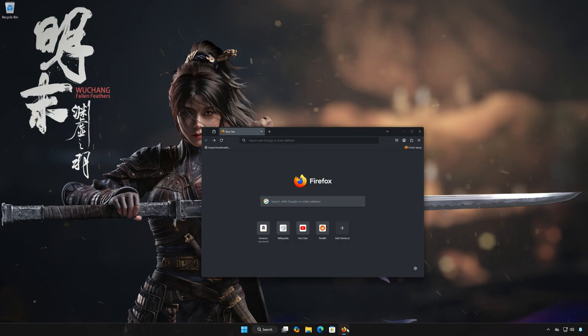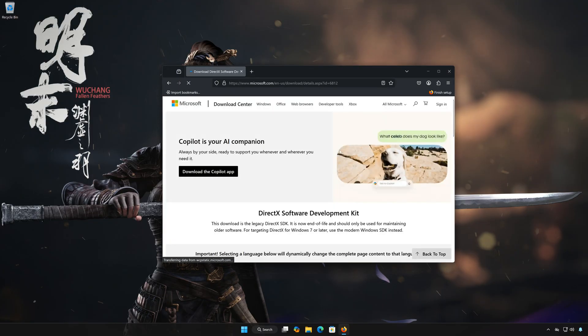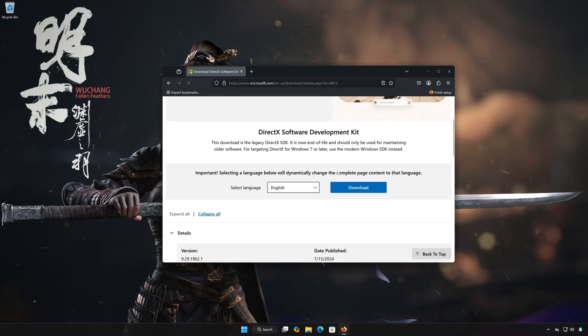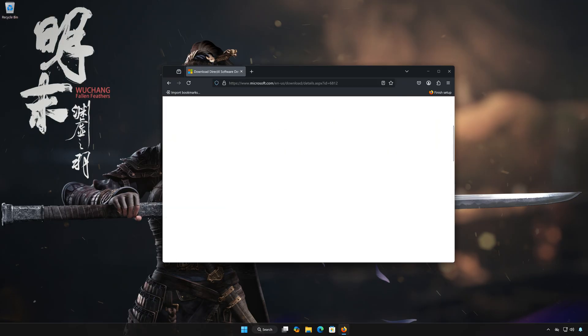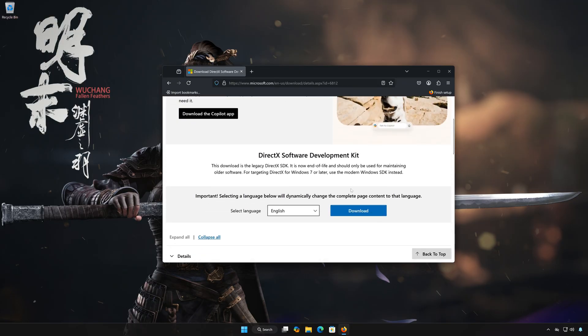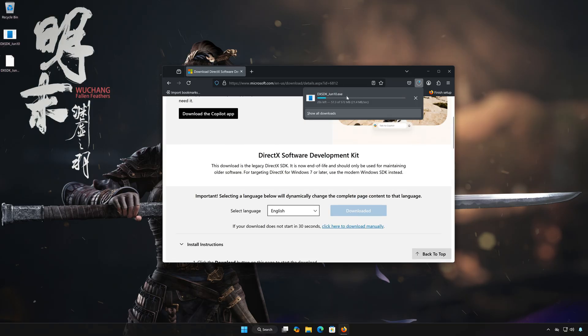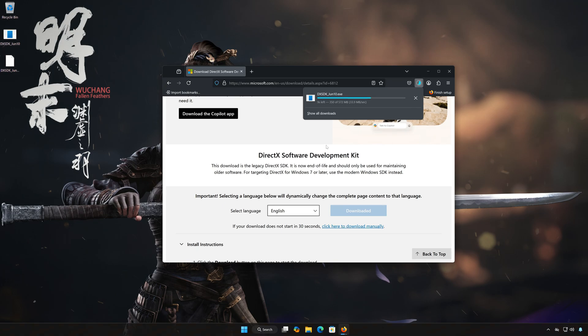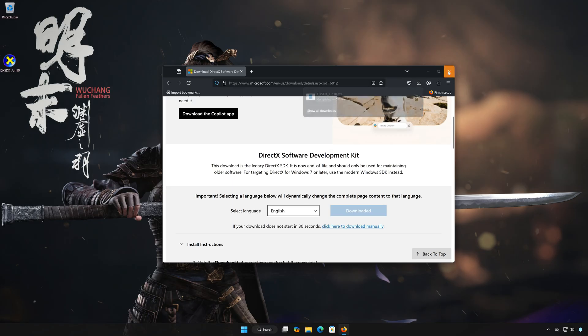First, open the link that you'll find in the description of this video. Press Download. Wait for the installer to be downloaded. Double click the installer.